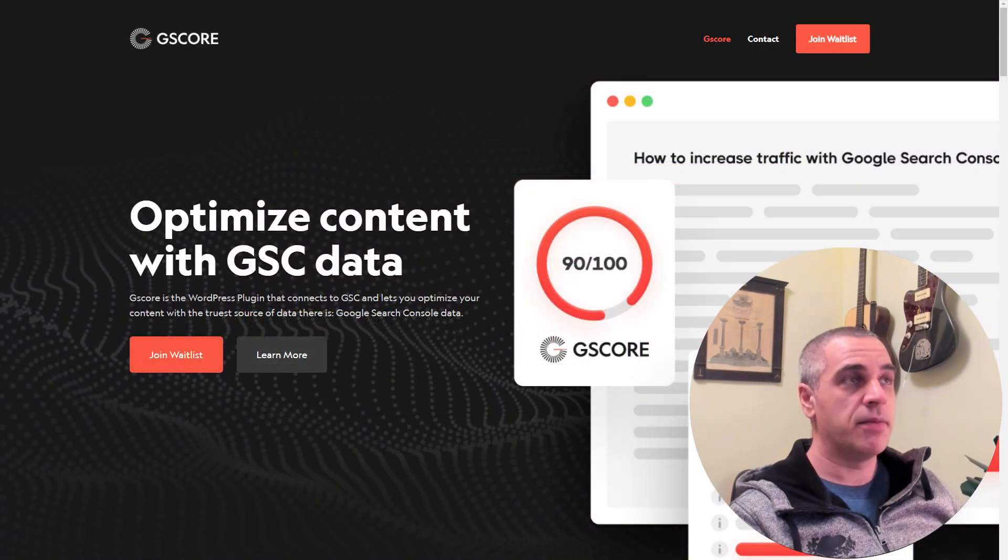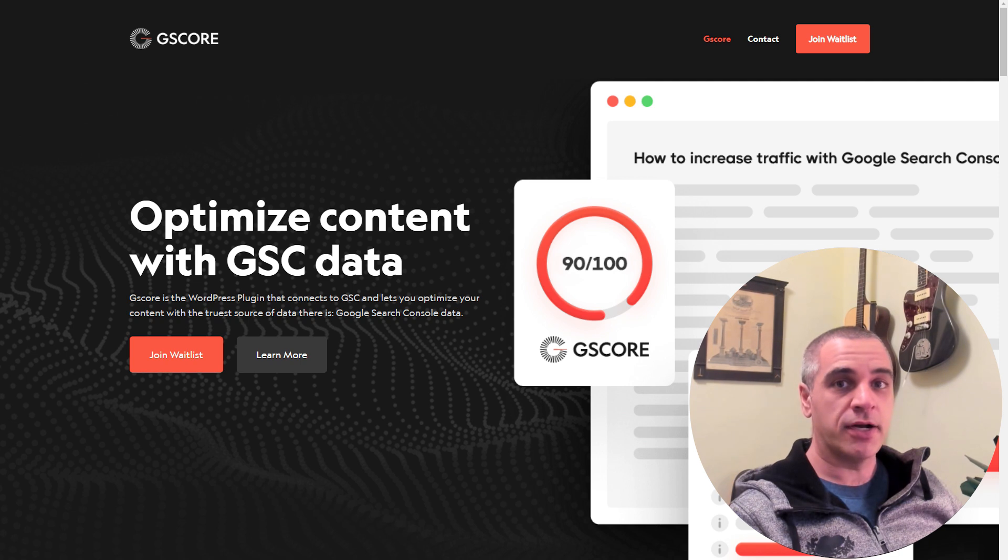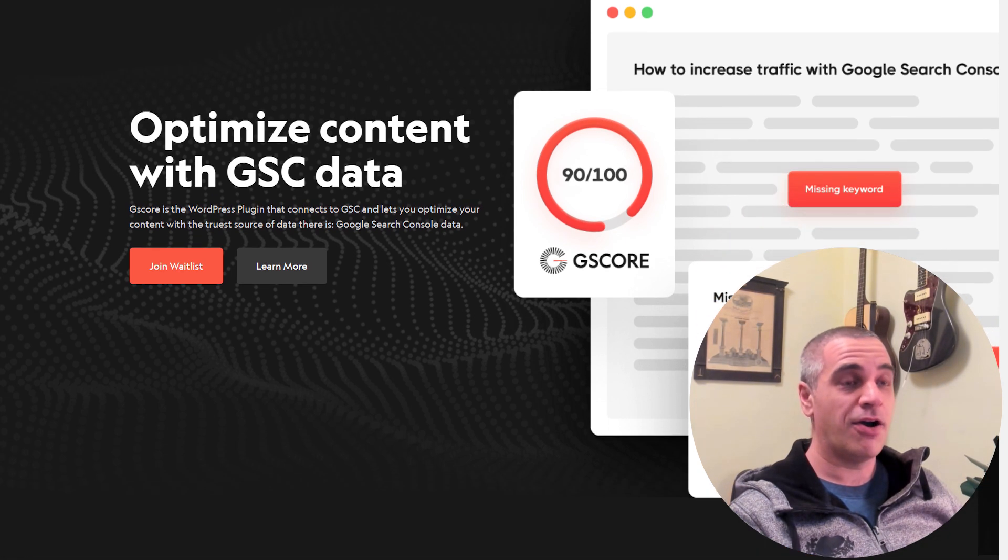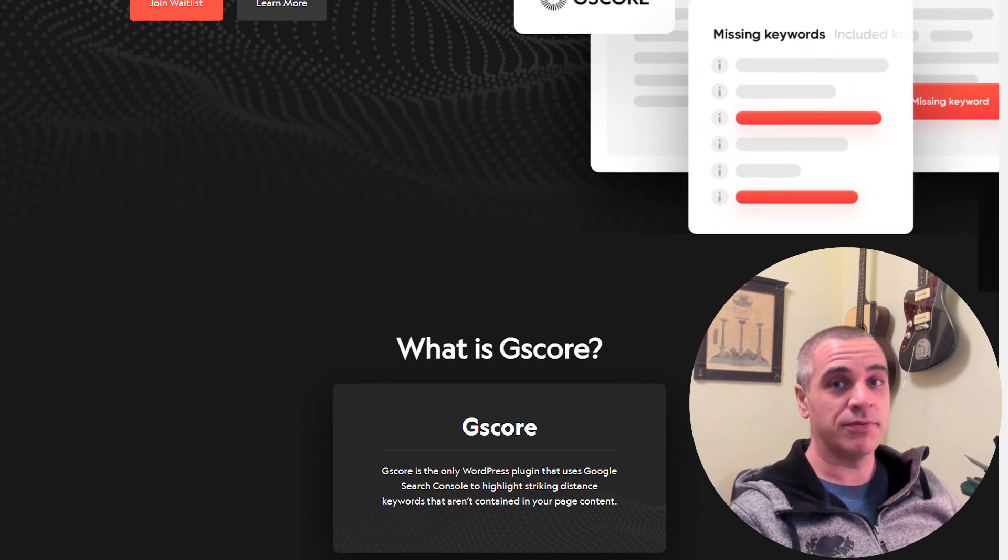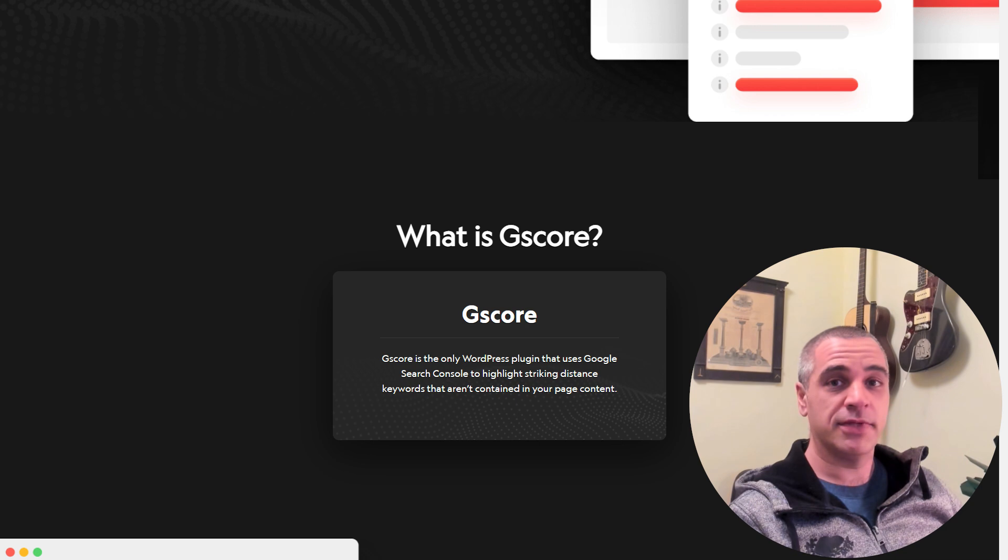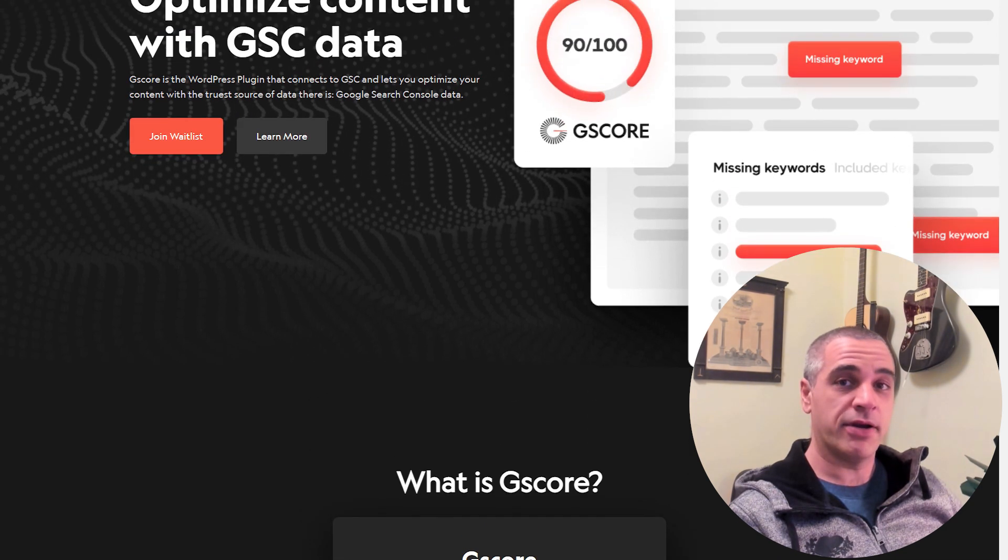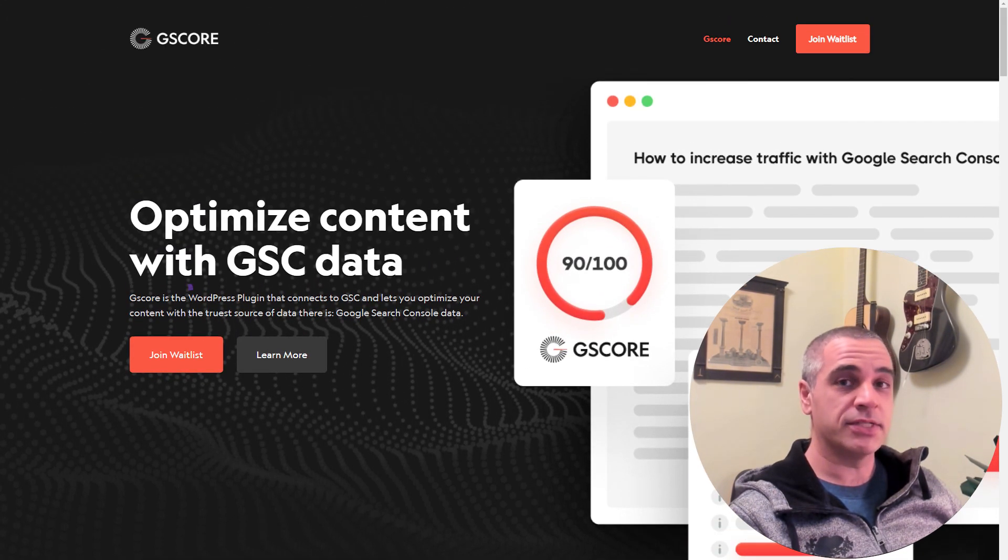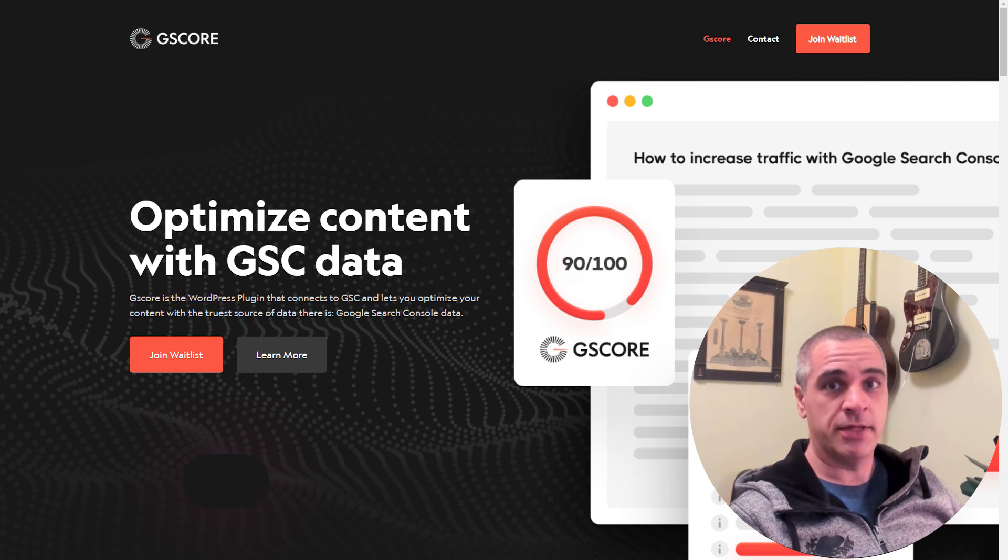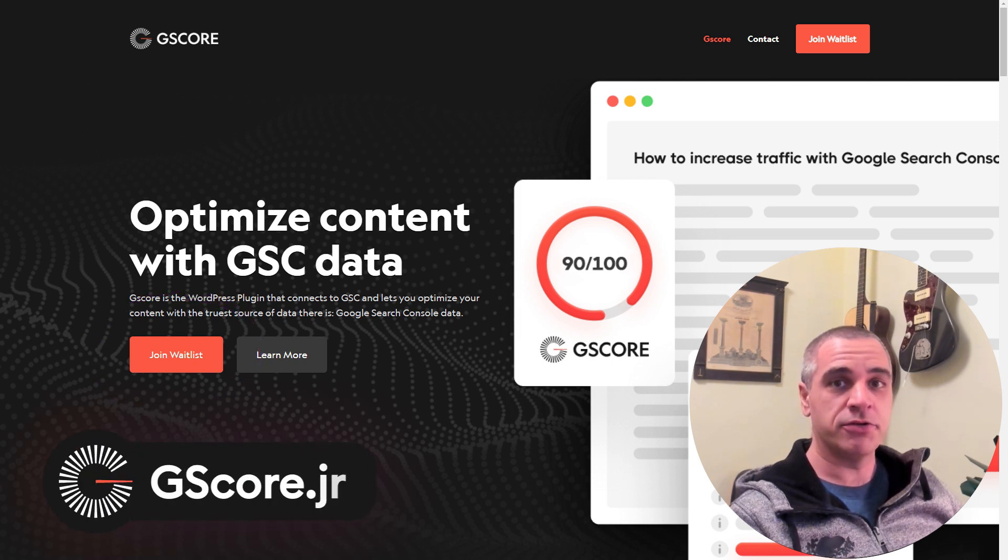I'm also the founder of gscore.io, a WordPress plugin that uses Google Search Console data to optimize your content all from within WordPress. It's pretty cool. It's also in beta right now, but you can sign up for the waitlist. And who knows, if you watch this in the future it may be live. So go check out gscore.io.